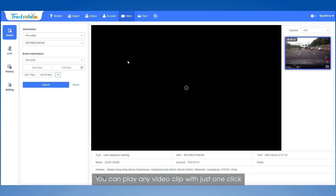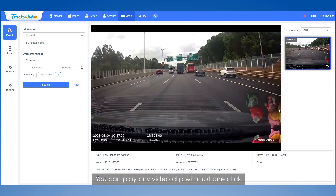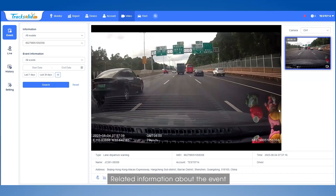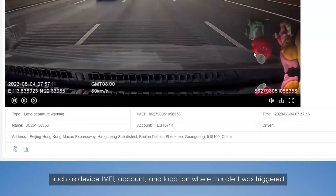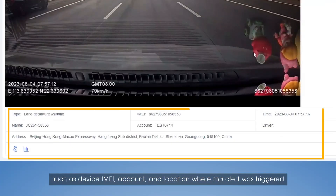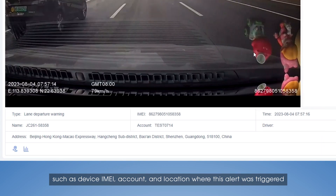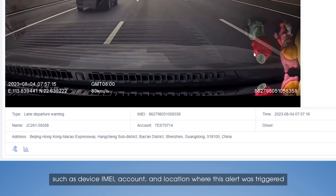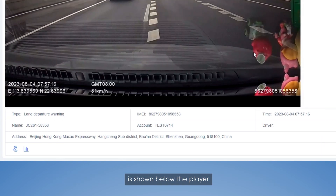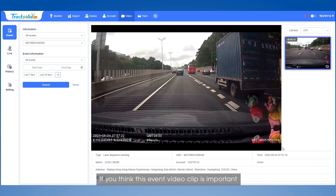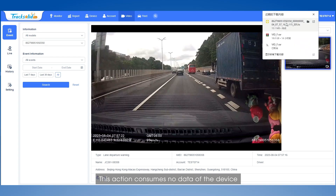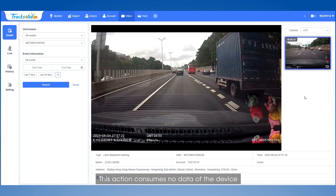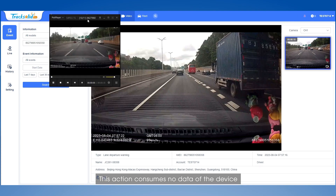You can play any video clip with just one click. Related information about the event, such as device IMEI, account, and location where this alert was triggered, is shown below the player. If you think this event video clip is important, you can download it to the local. This action consumes no data of the device.